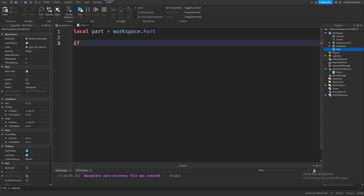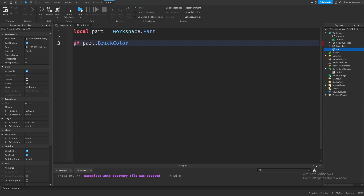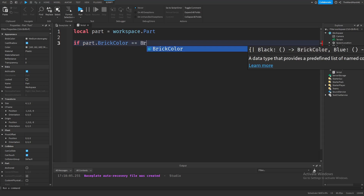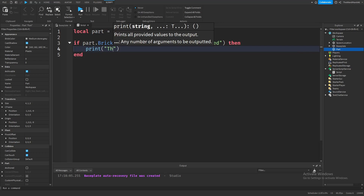For us, the first value is the brick color property of our part. And now, to see if our part's color is really red, we have to type in two equal signs. These two equal signs basically say 'is equal to'. On the right side, we type in the color we want — in our case, really red. Now finish the condition with then, press enter, and print out 'the part is red'.